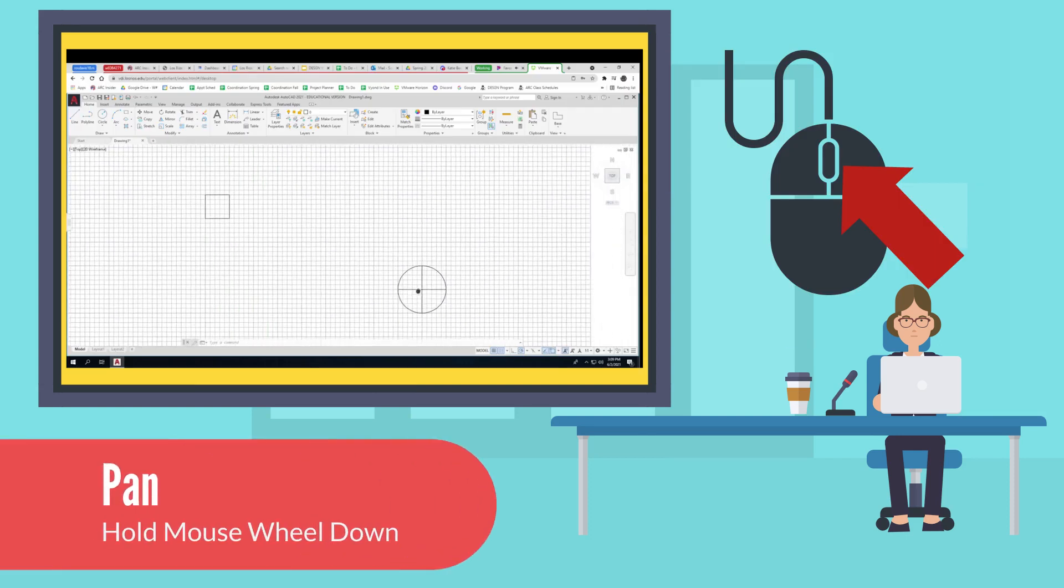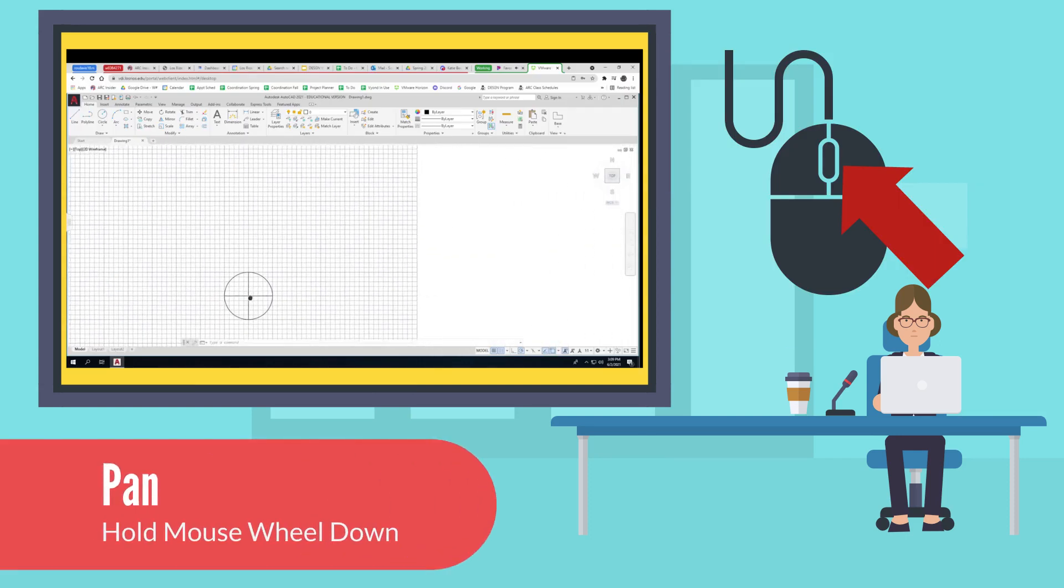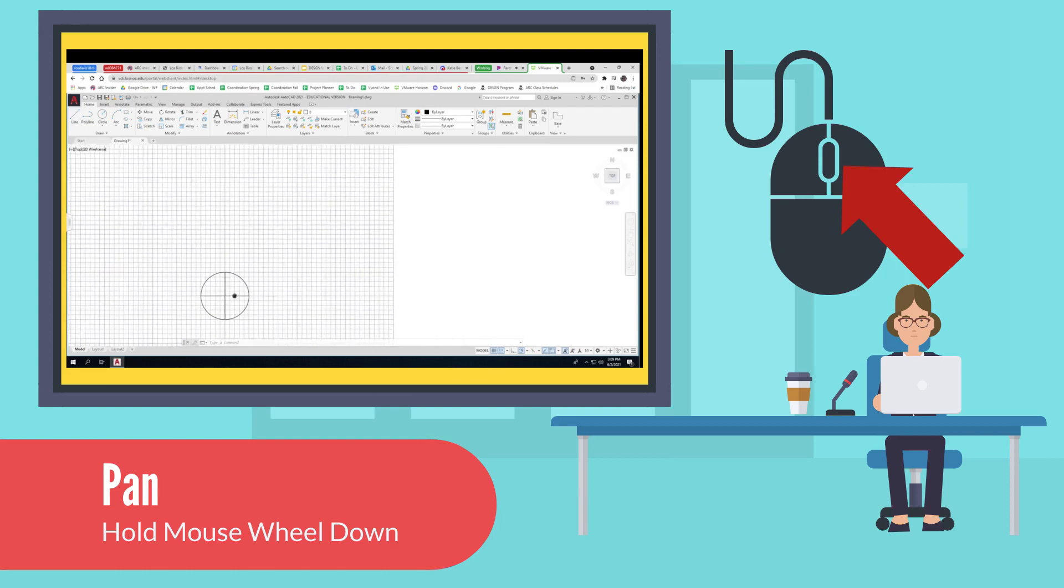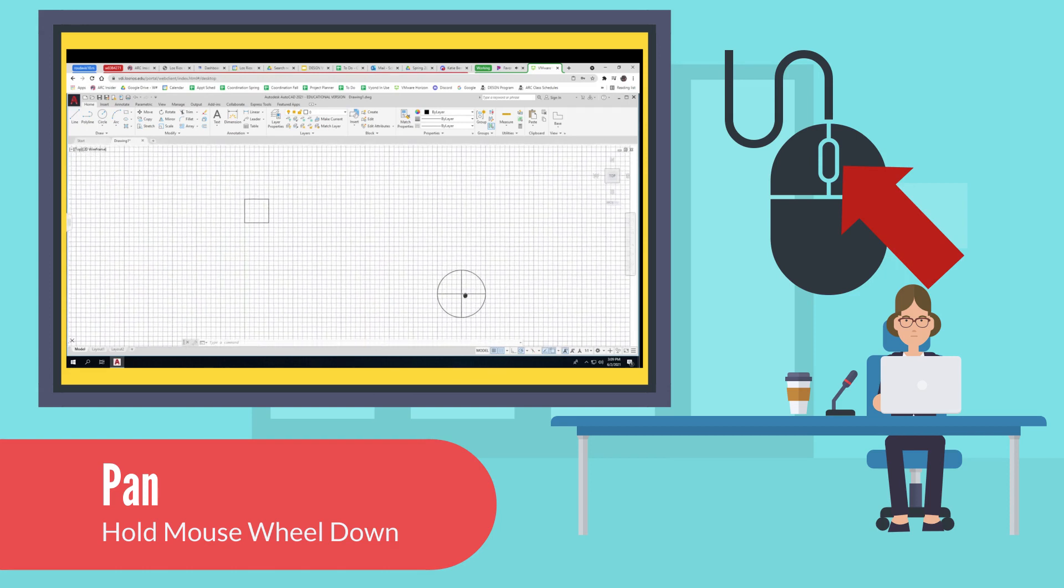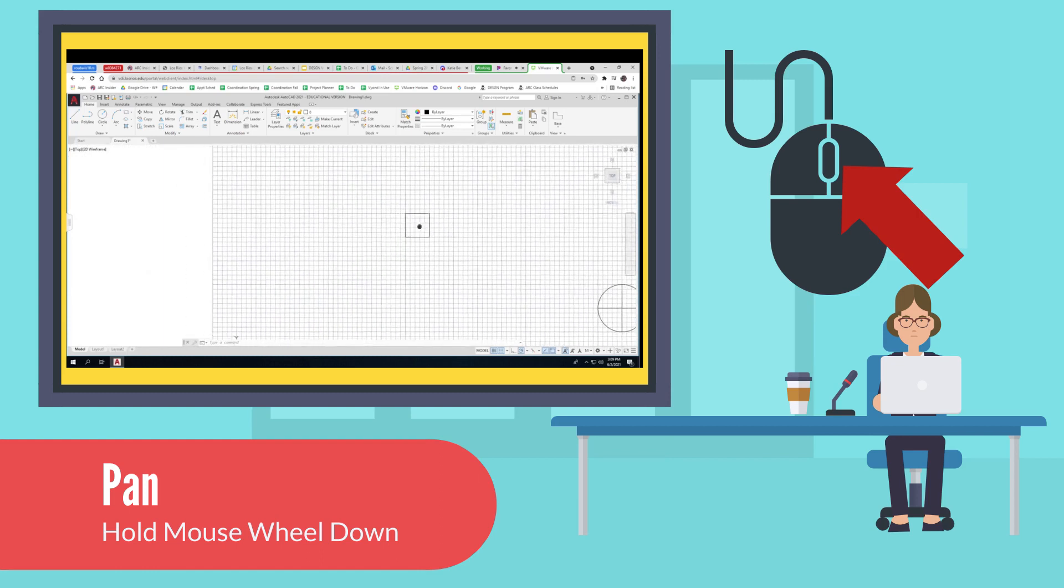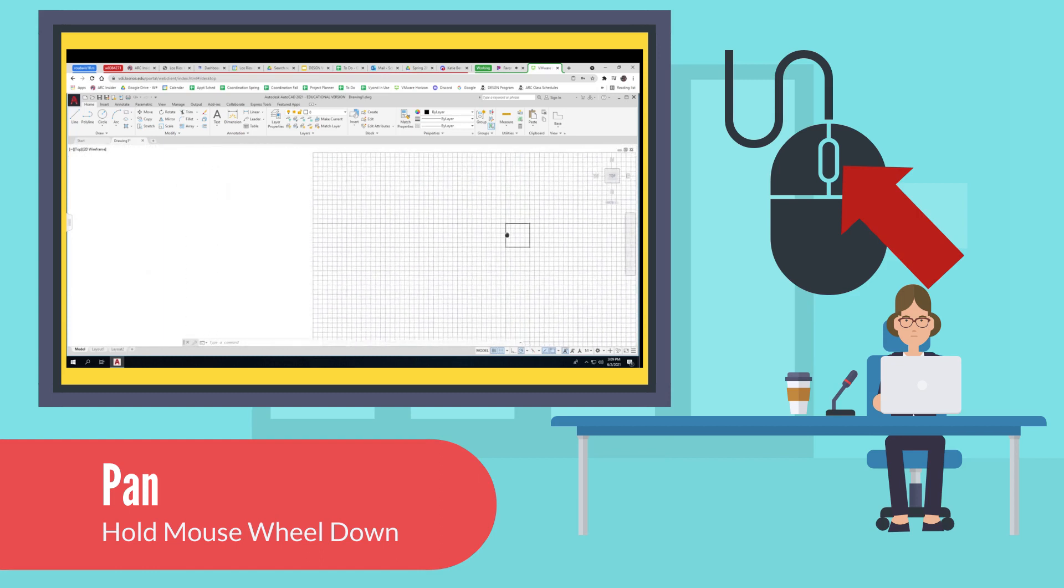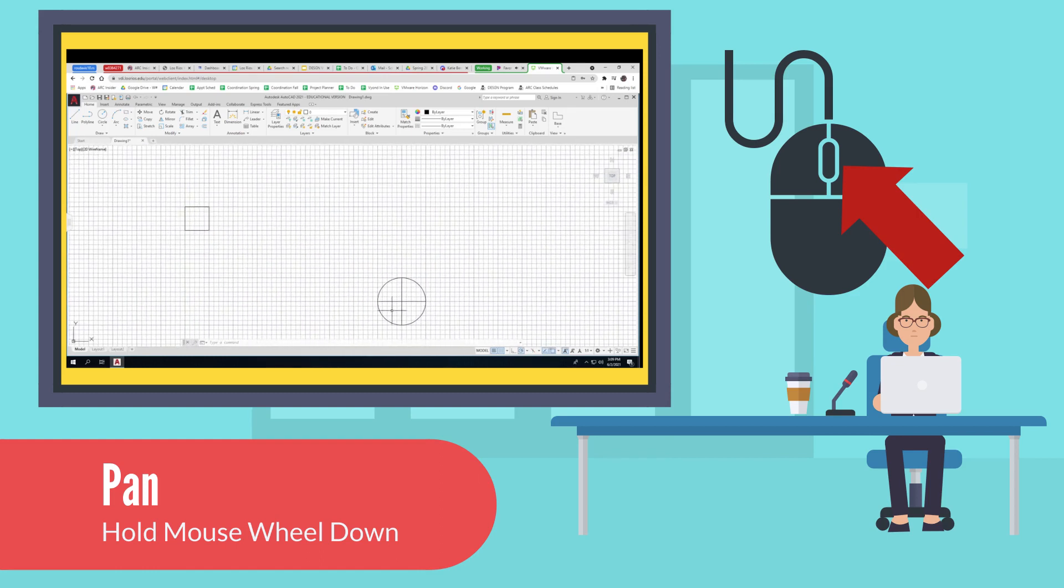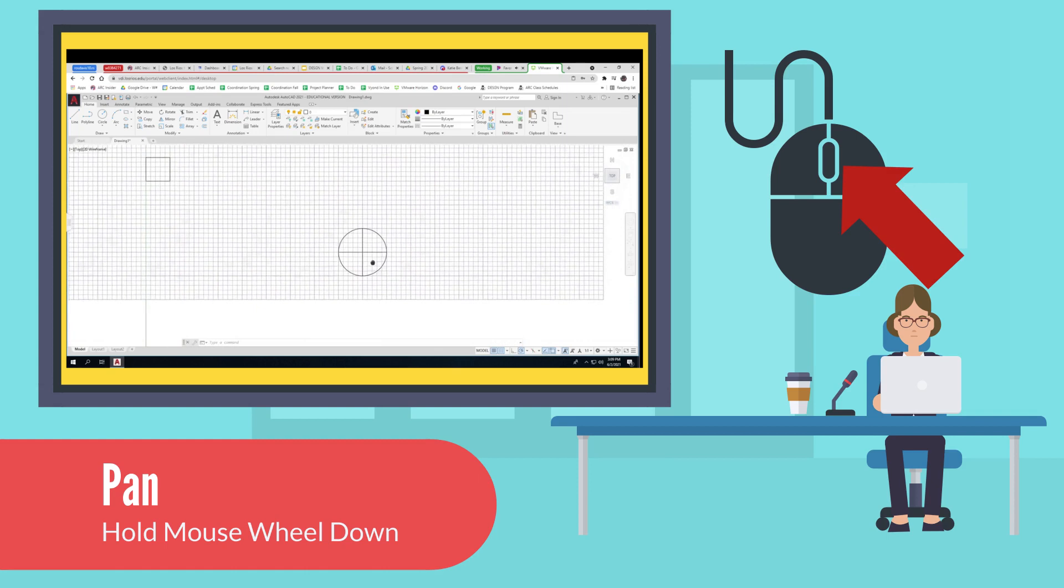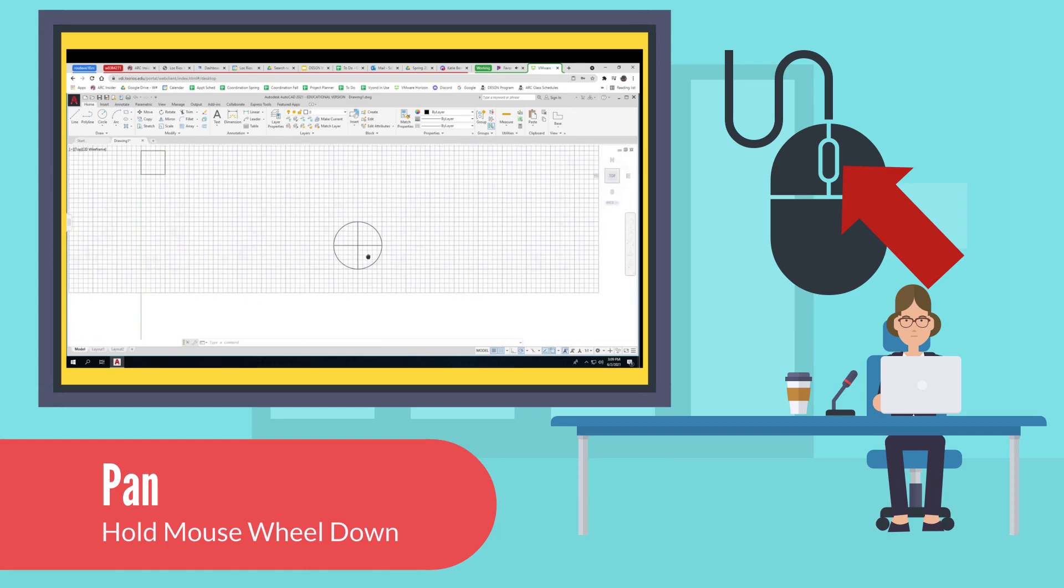The first control is pan. That moves the view back and forth. It doesn't actually move any lines, it just moves your viewpoint to pan the view. Hold the mouse wheel down while you move the mouse.